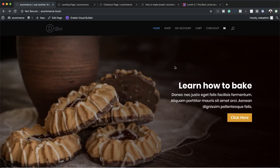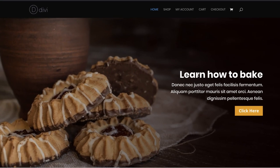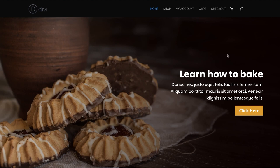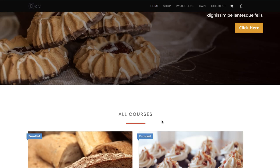Hello everyone and welcome. In this video, I'm going to show you how to create an online course website. Let me show you the final website we're going to design before we go into the tutorial. As you can see, this is a fictitious website about baking. Here is our landing area, and I'm going to show you how to design this.